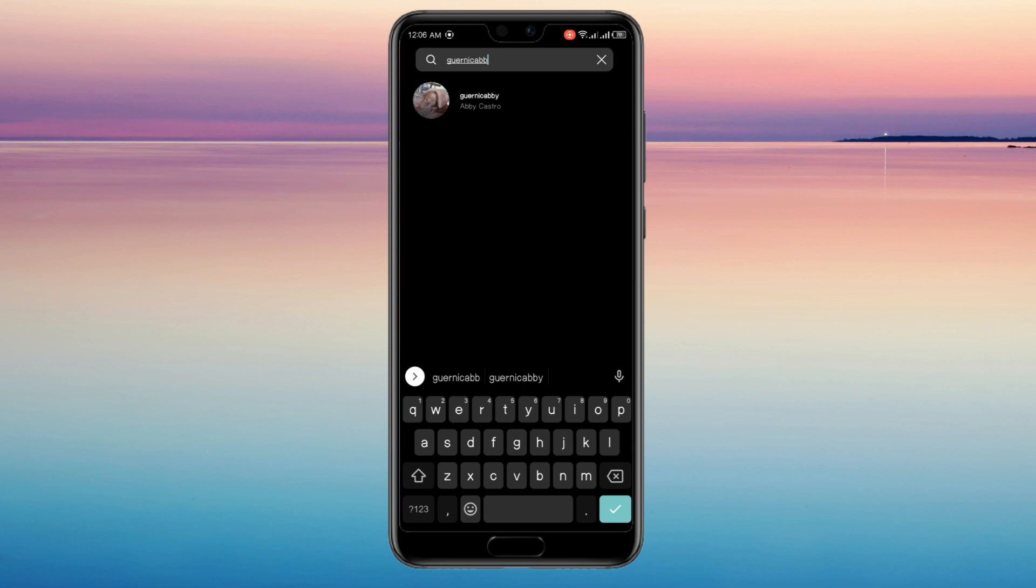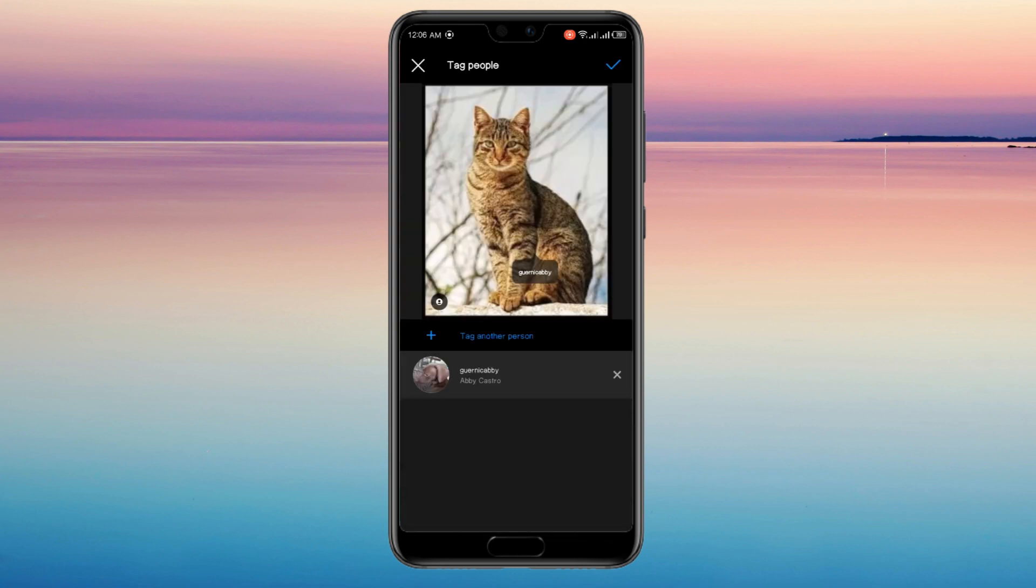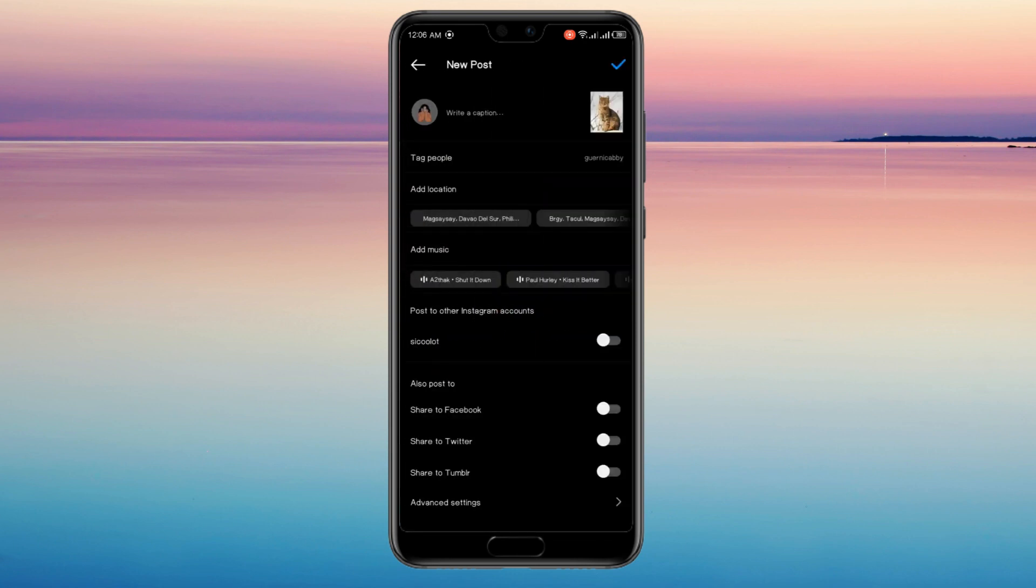Once you've pressed done, you'll need to wait for the person to accept your collaborator request. Once they've accepted it, it will be added to their profile and yours as well.